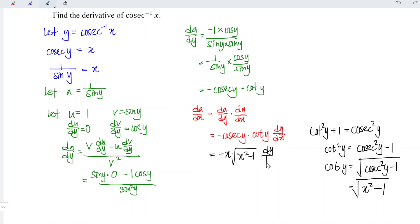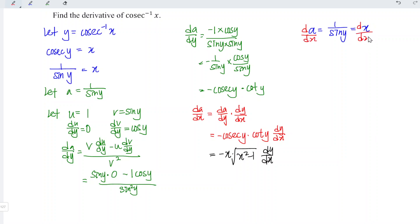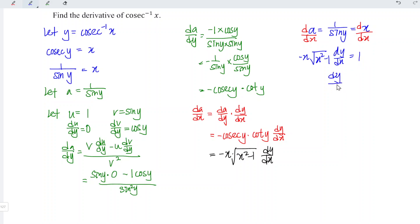We can now write minus x times the square root of x squared minus 1, divided by dx. Rewriting: a is equal to 1 over sine y, which equals x. When we differentiate both sides with respect to x, differentiating da/dx gives minus x times the square root of x squared minus 1, and differentiating x with respect to x gives 1. So dy/dx is equal to negative 1 over x times the square root of x squared minus 1, and hence we obtain the derivative. That's all for this video — thanks for watching, hope you liked it, see you!